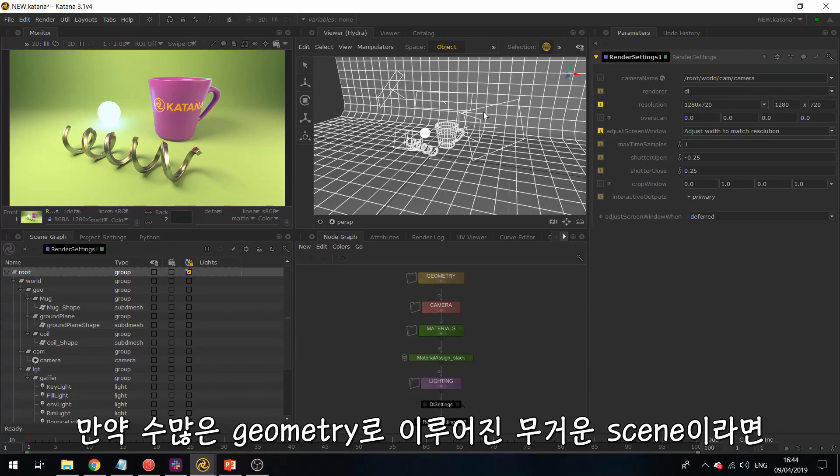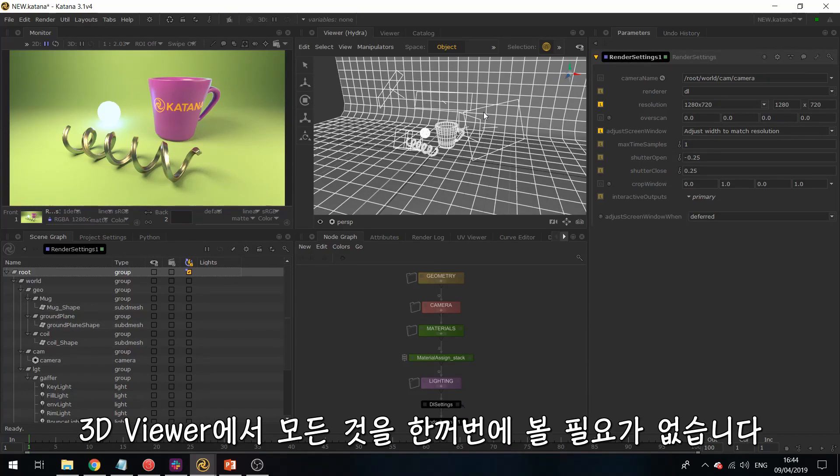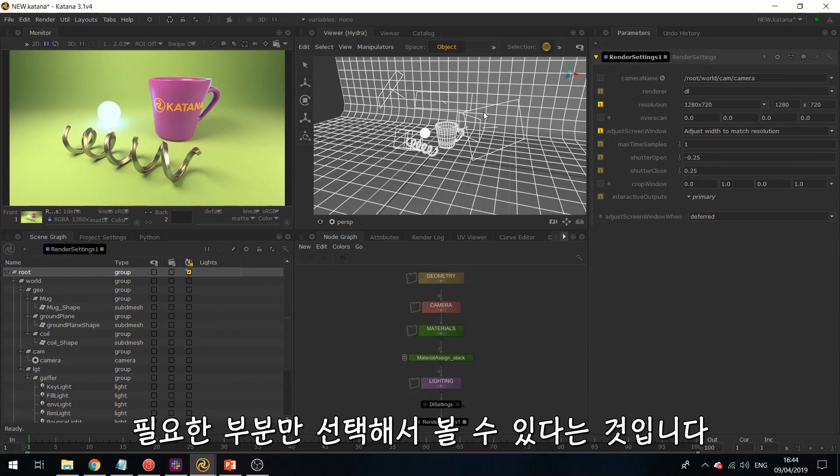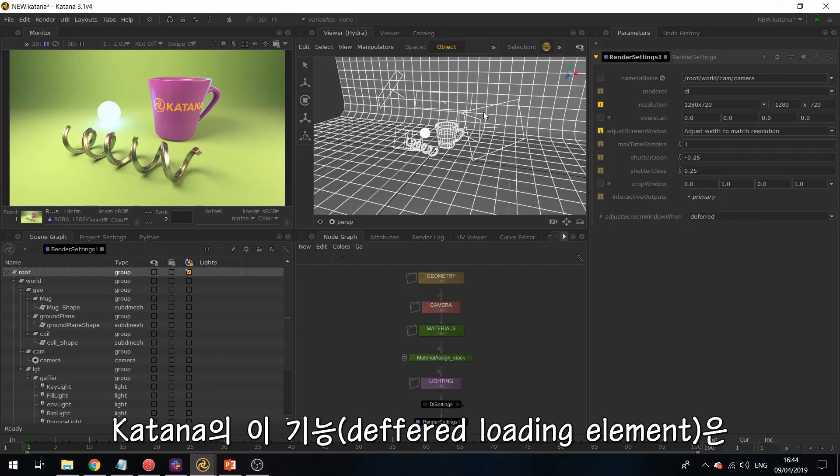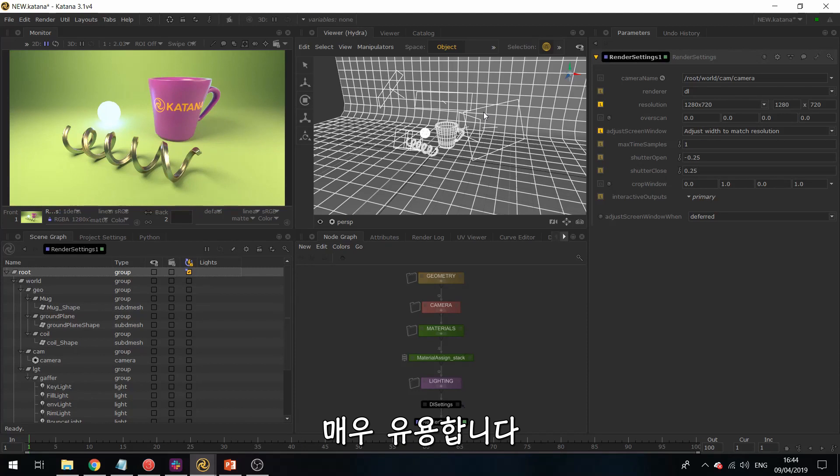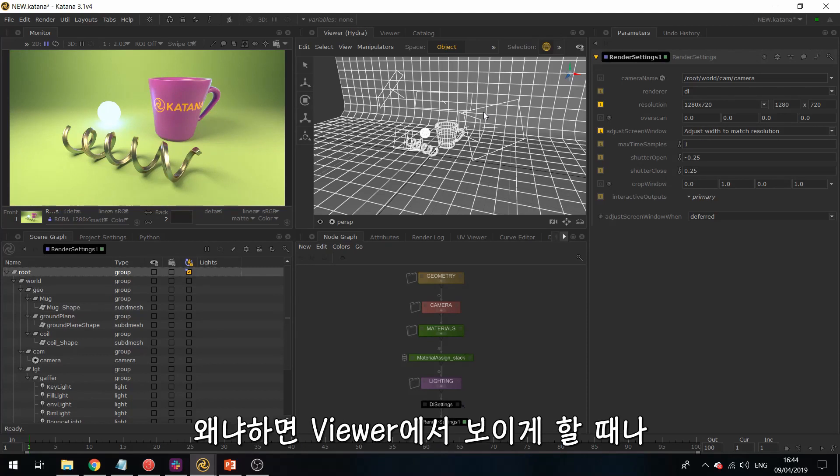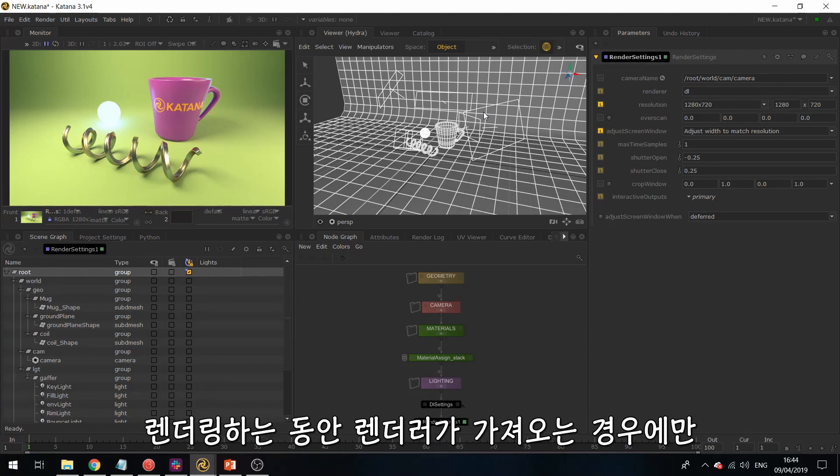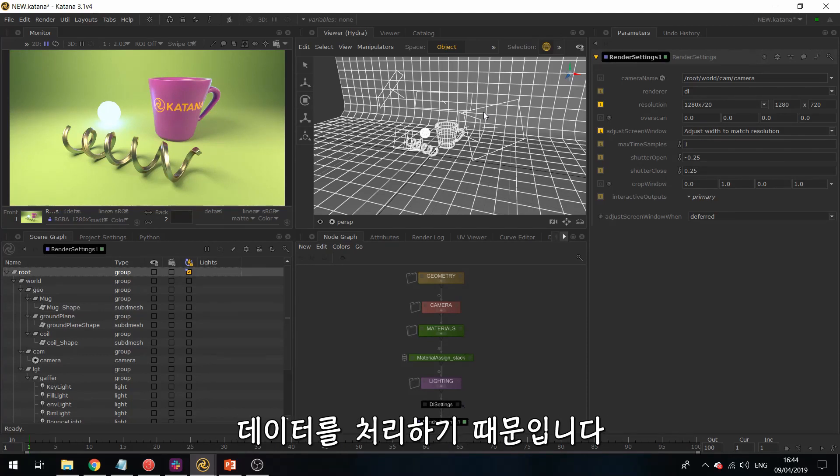And the idea is that if you have a really heavy scene with lots of geo, you don't necessarily need to see everything in the 3D viewer. So you can really be selective and really only see what you need. So the deferred loading element in Katana is really useful because you only really process that data if you're calling it in the viewer, or if the renderer is calling it while rendering.